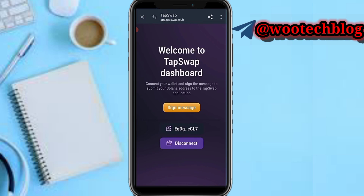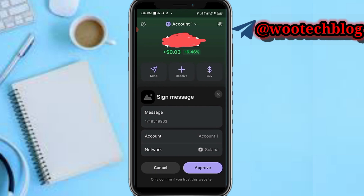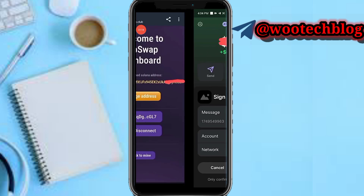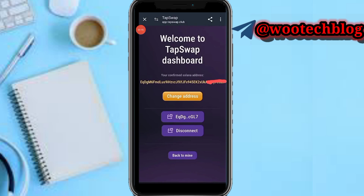After tapping the Connect button, you're brought to the Welcome to Start page. Tap on Signing Message, then tap on Sign Message. After tapping on Sign Message, you'll be brought to the next page where you just need to tap on Approve.